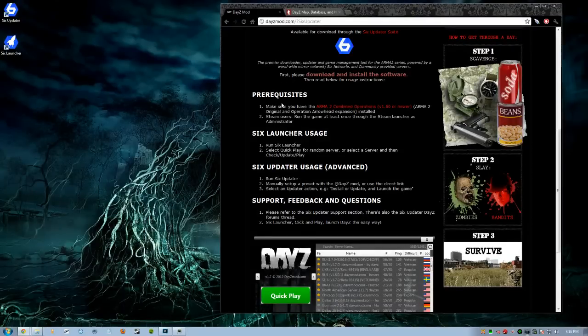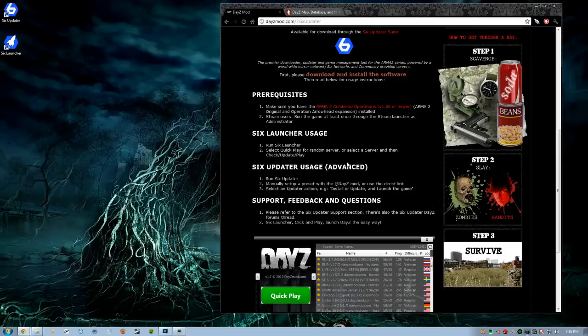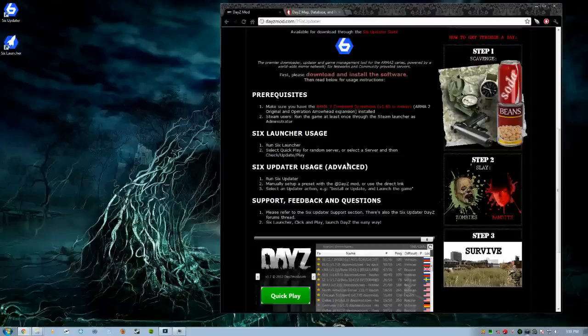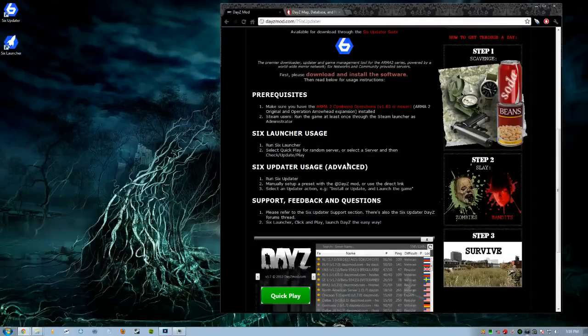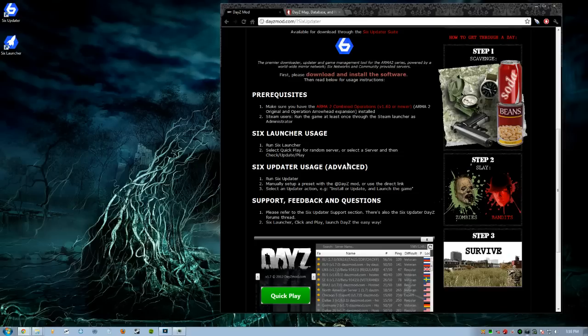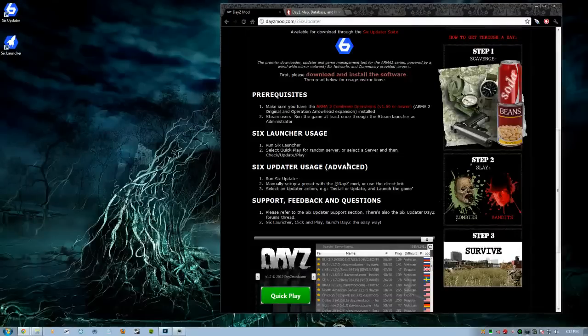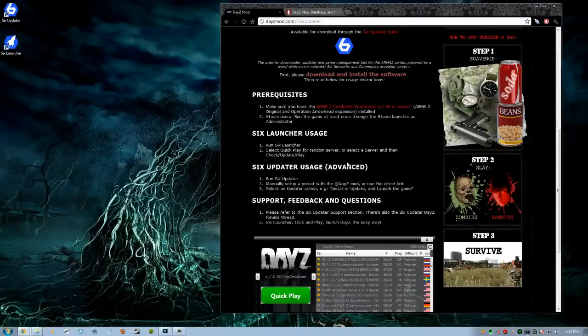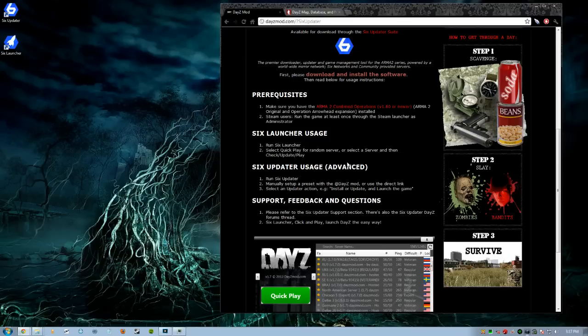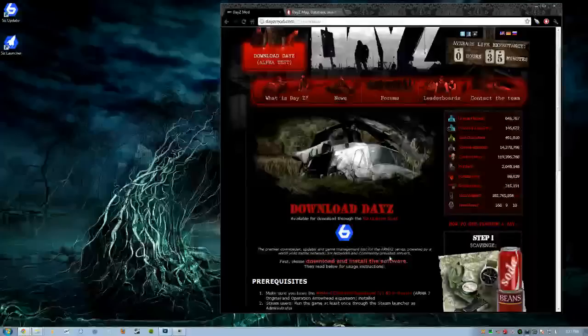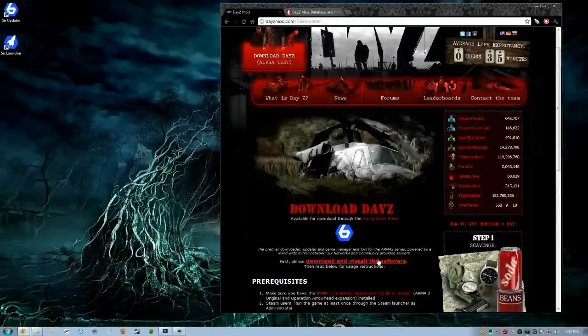It says prerequisites. Make sure you have Arma 2 Combined Operations 1.60 or newer. You need Arma 2 Original and Operation Arrowhead Expansion installed. For Steam users, run the game at least once through the Steam Launcher as Administrator. I will emphasize this again - as Administrator. Once that's all done and you're all up to date, you're going to grab Six Launcher. So we're going to show you how to grab Six Launcher.